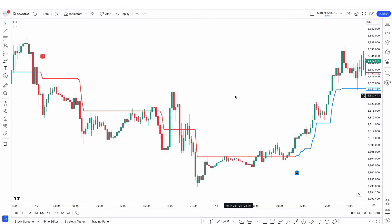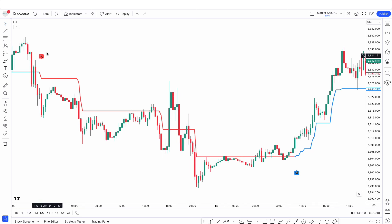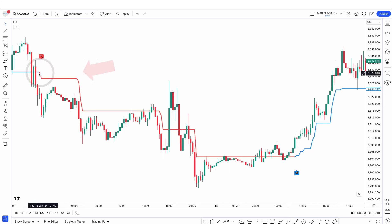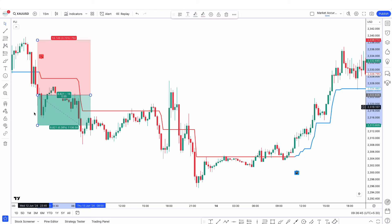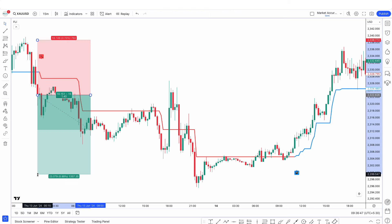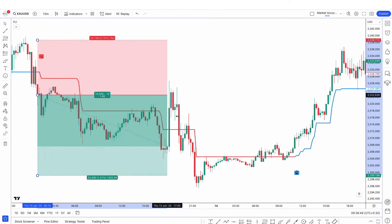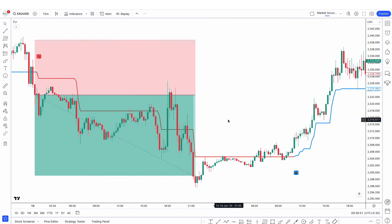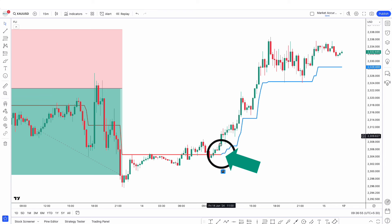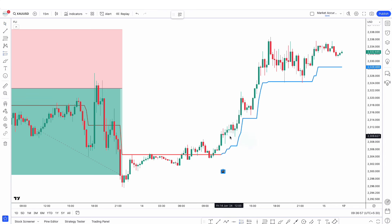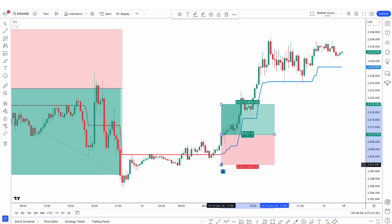When the line of the Follow Line indicator changes from blue to red and is above the market price, then in this condition we will take a sell order. Similarly, when the line changes from red to blue and is below the market price, we will take a buy order.